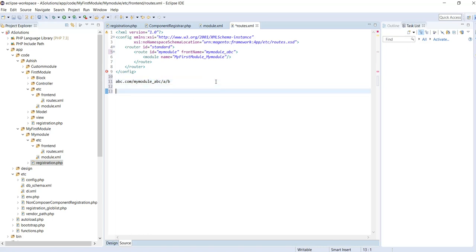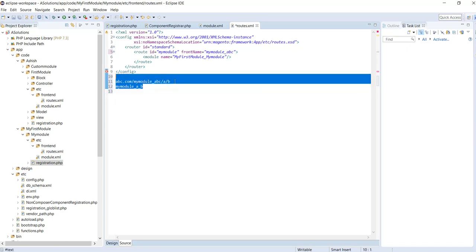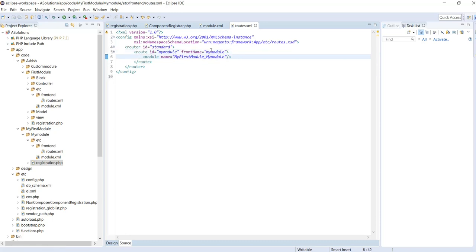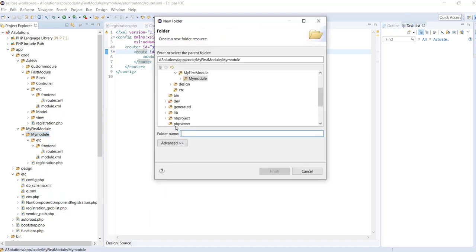The layout file related to a particular request is named using the route ID, then the controller name, then the action name. Now let's create our controller. We create a Controller directory inside our module folder. All controllers in your module reside under the Controller directory, whether it is admin or frontend.